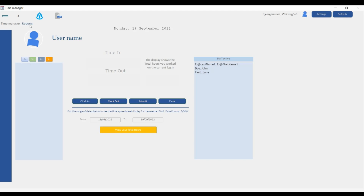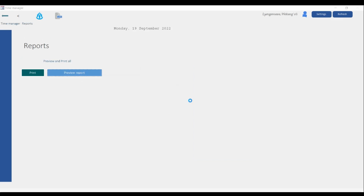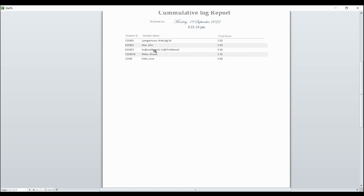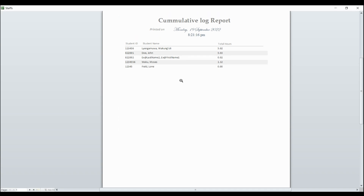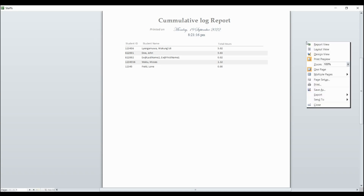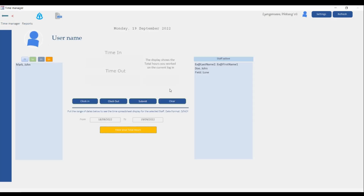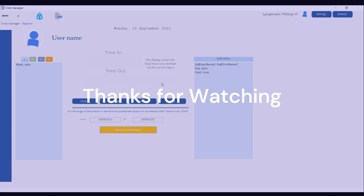If you filter between the 18th and the 19th, refresh, and then view the report, you'll see the information just for that date range — including the total hours for that specific period. Just remember to set the date range so you have the exact information you're looking for. If you have any questions, leave them in the comment section. If you want this program you can find it on the official website officelive.com — I'll put the link in the description. Thank you very much for your patience, God bless you.